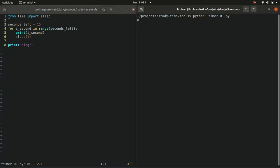When we run this, we can see it counts 0, 1, 2, 3, et cetera, about 1 second apart, just like we told it to.